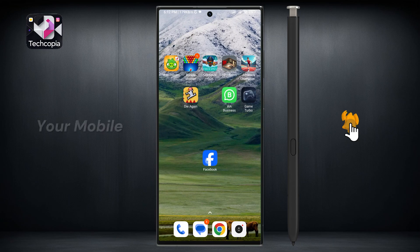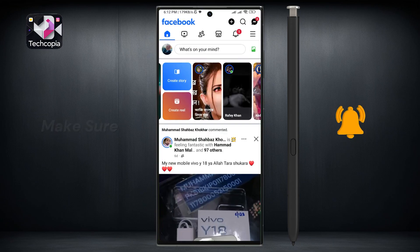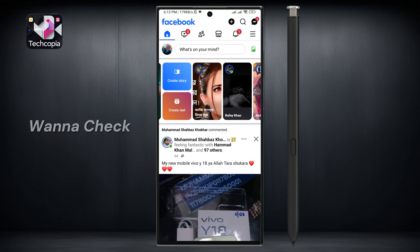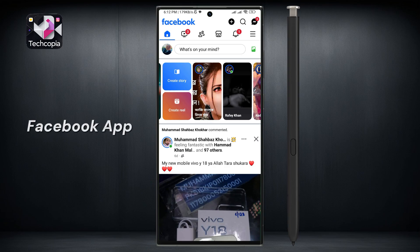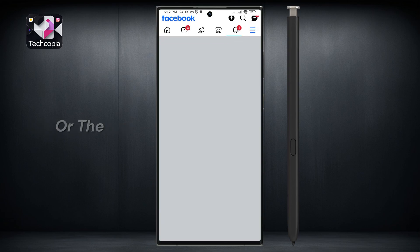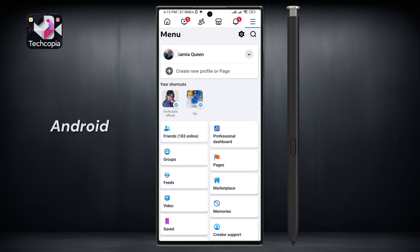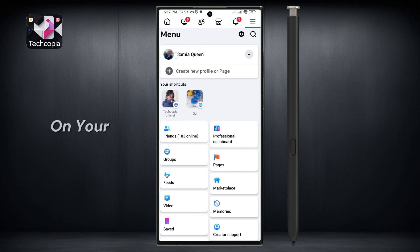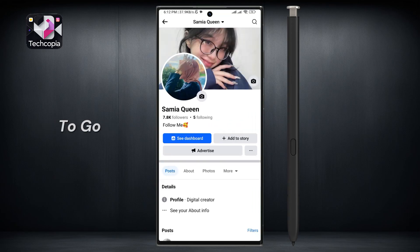First, open the Facebook app on your mobile device. Make sure you are logged into the account that you want to check the profile watch time for. Once you've opened the Facebook app, tap on the menu icon in the bottom right corner if you're using an iPhone, or the top right corner if you're on Android. Then tap on your name or profile picture at the top to go directly to your profile page.